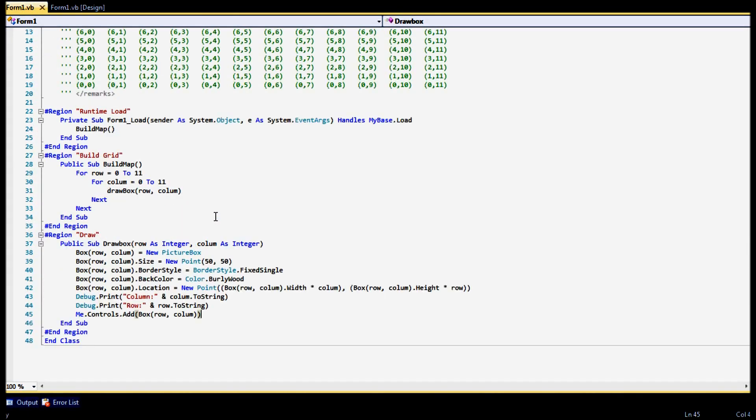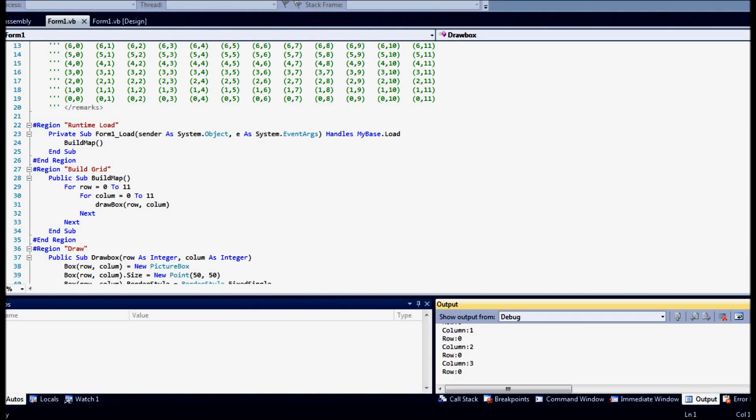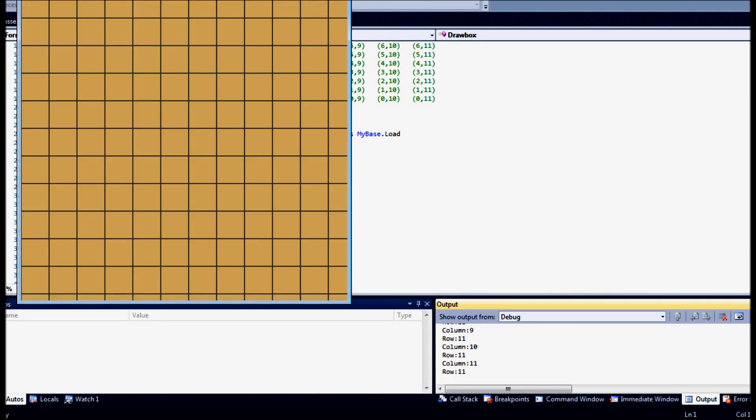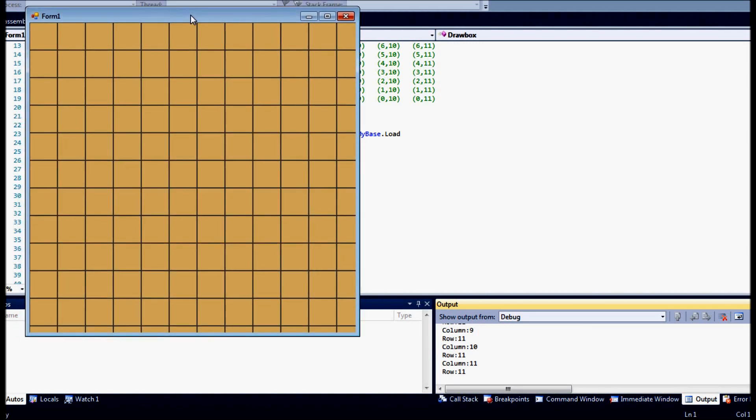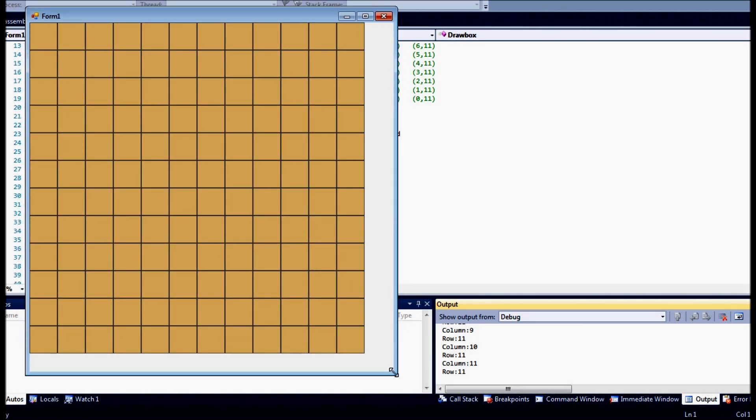Alright so let's take a look at it one more time. Drag it down here so you can see it. Alright and that is pretty much our grid.